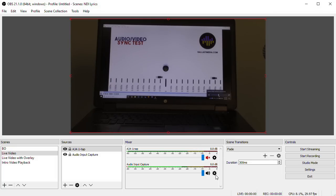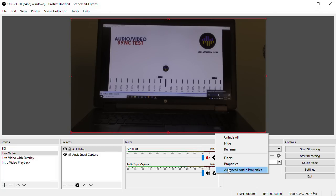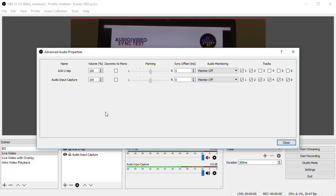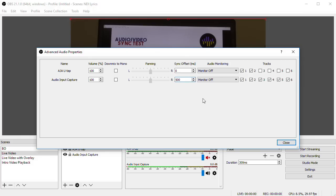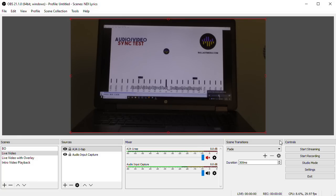Then back in OBS, click the gear icon in your audio mixer panel and select Advanced Audio Properties. And then in the Sync Offset, we'll add our delay. This is going to add delay, so you'll want to use whichever is ahead in your sync test and delay it the amount the other is behind. Then of course, you can repeat this test again and confirm that you're in sync.